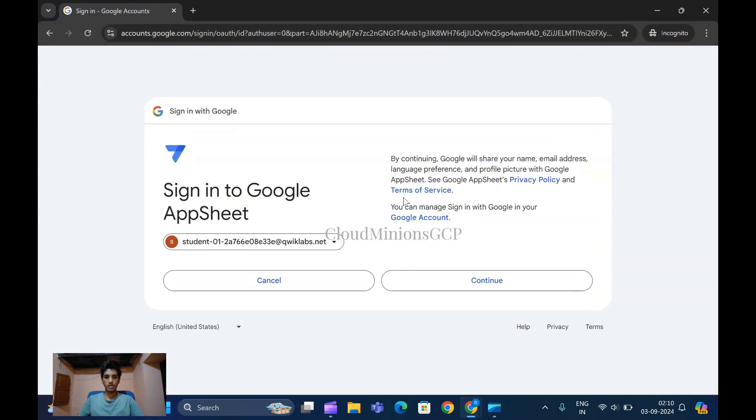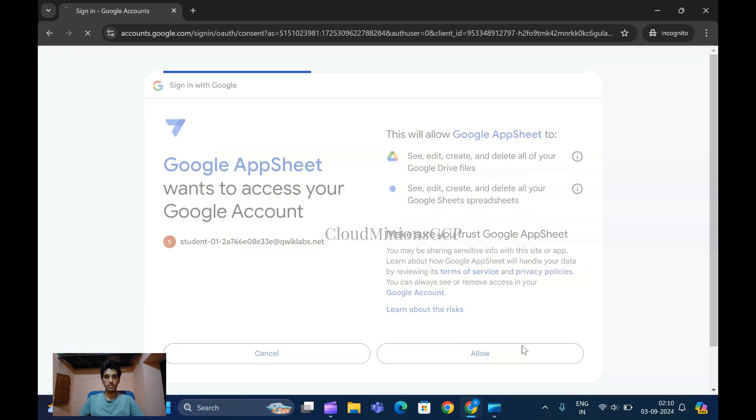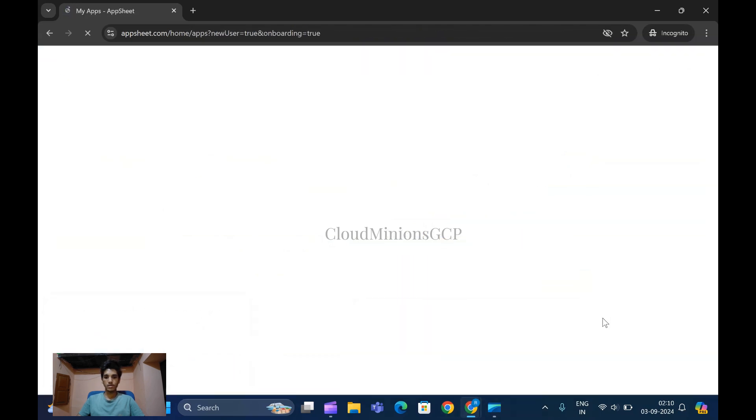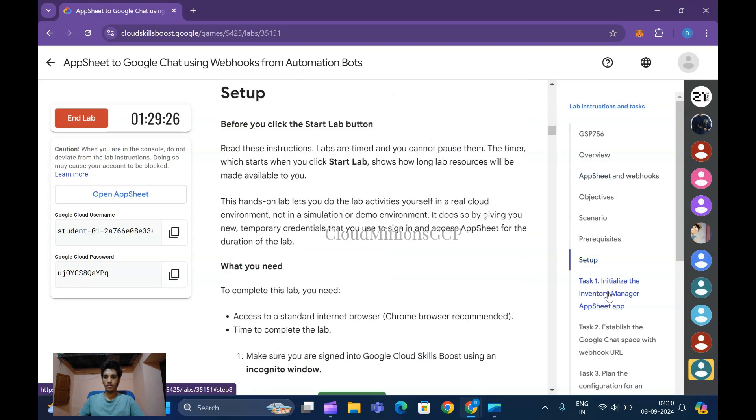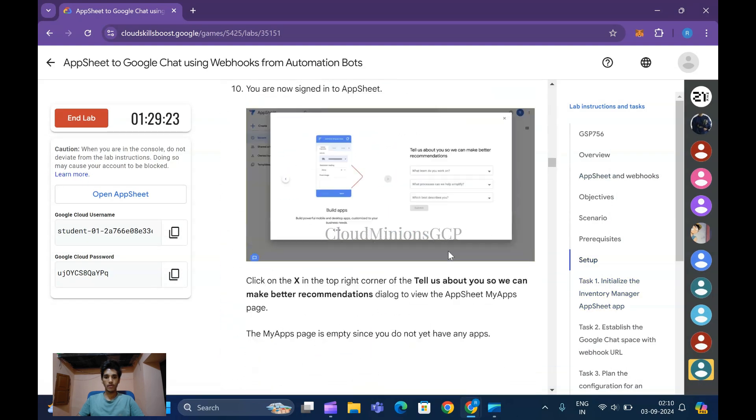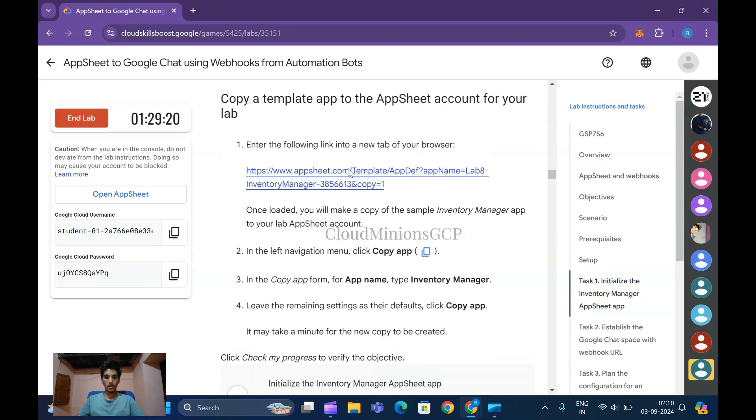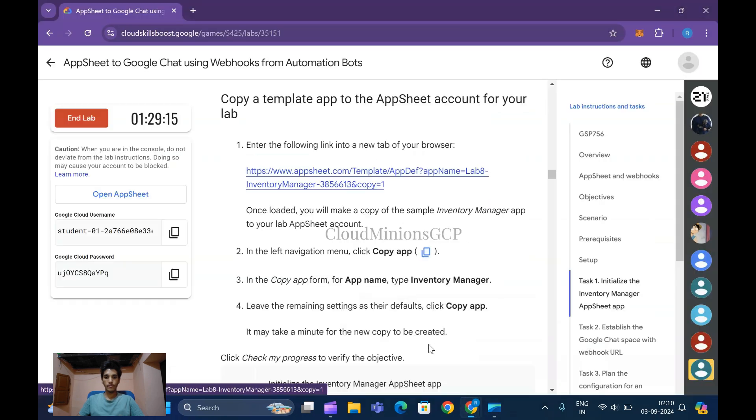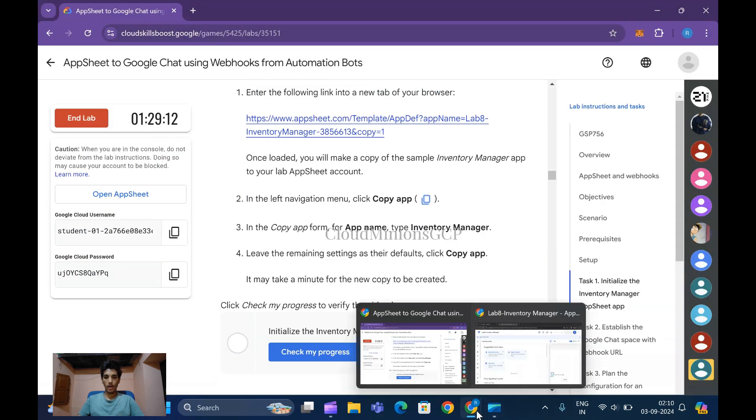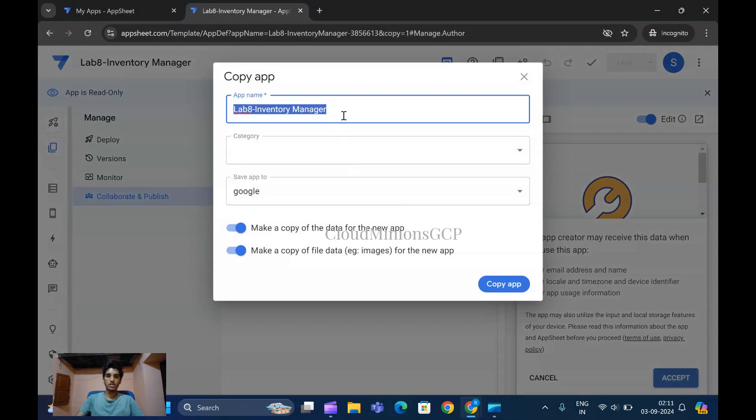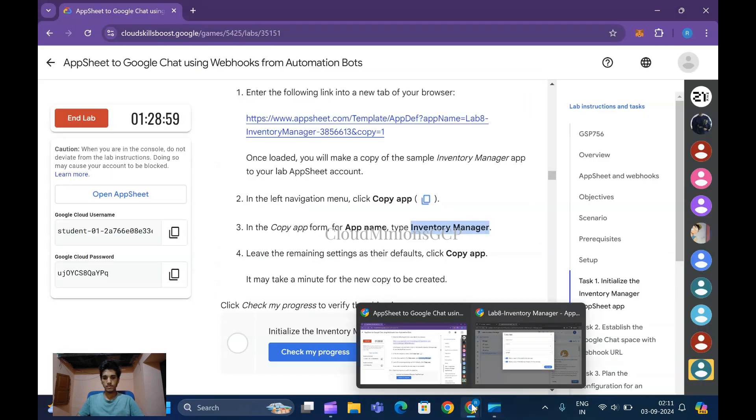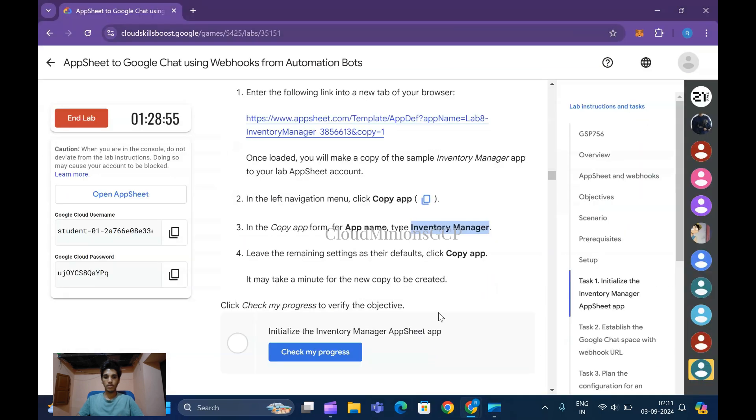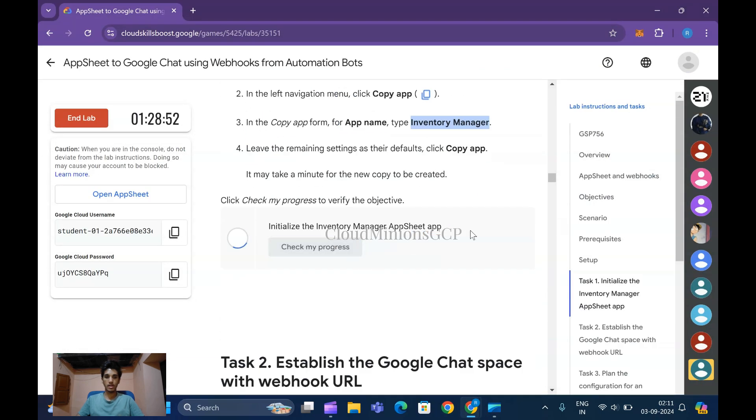Click on Understood and continue. Let me show you Task 1 - these are the steps we've been following right now. Next, we're clicking to copy this template. Click on Copy App. Change this app name - copy this name, paste it, and click Copy App. So task one is done, let me check my progress.